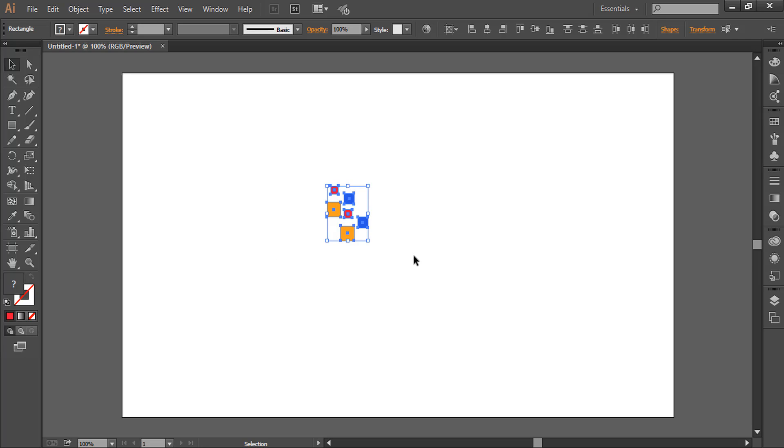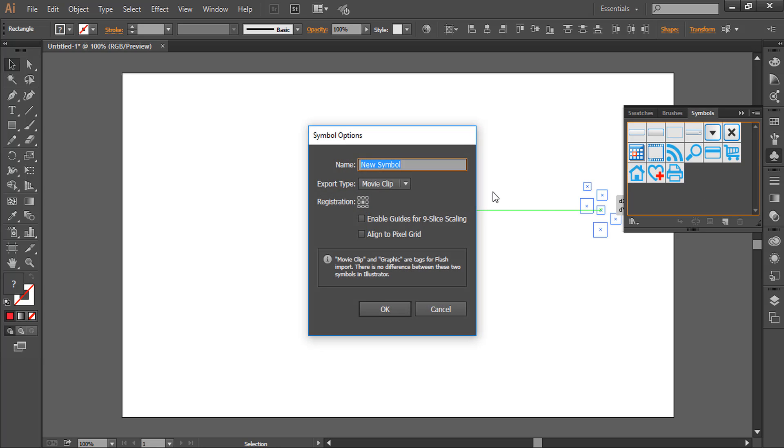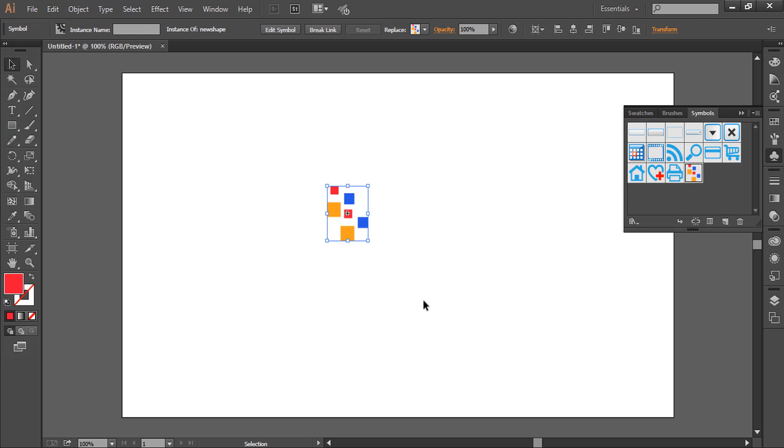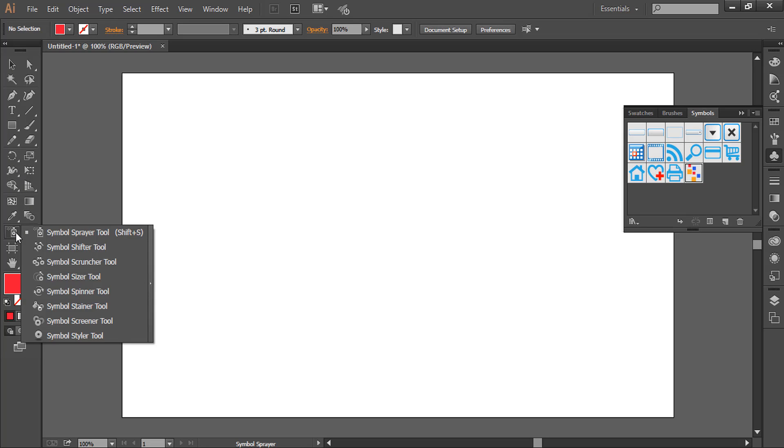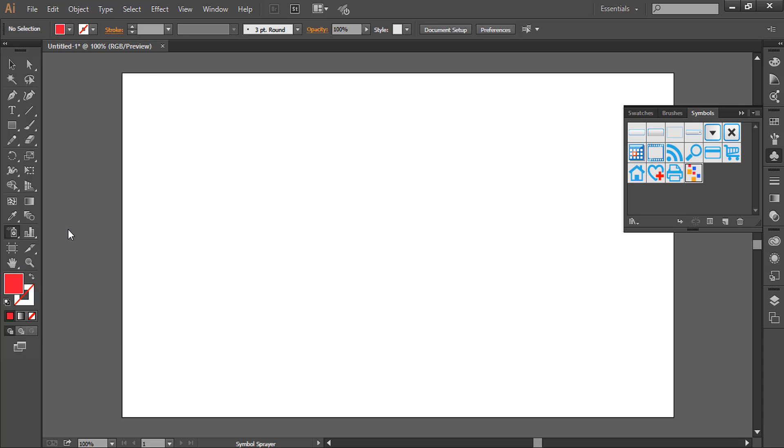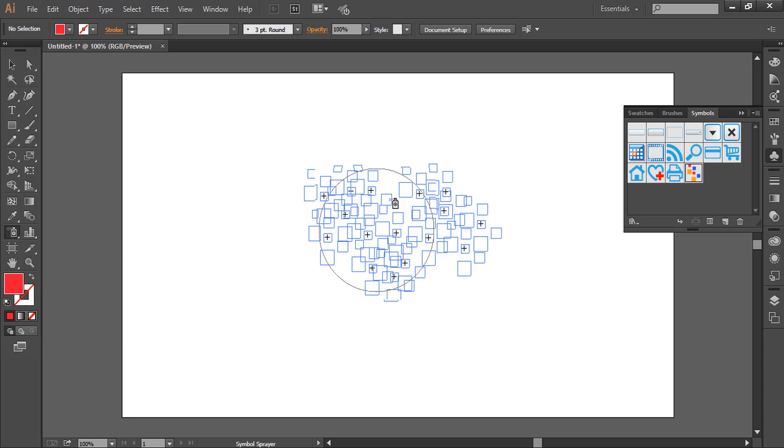Now we have shapes. We'll go to the symbol option here and drag these shapes. We'll give it a name: 'New Shape'. Now using the symbol sprayer tool, we will spray some shapes here.